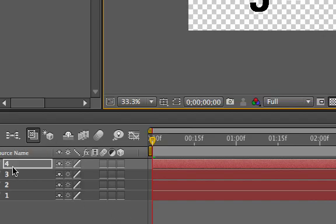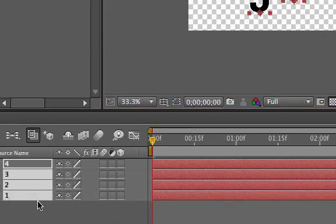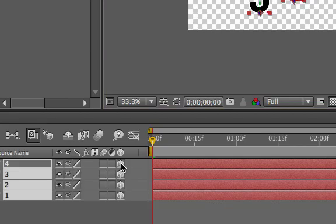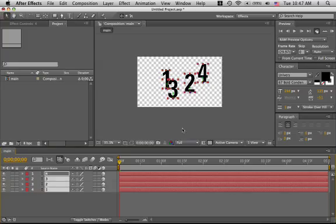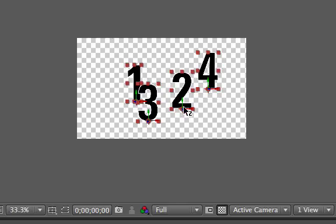Moving right along. Let's make these layers 3D. Shift select them. Hit the cube box. And there we go. They are all now 3D. You can see because they have the extra little blue arrow that you can't see right now because you're in the camera view.